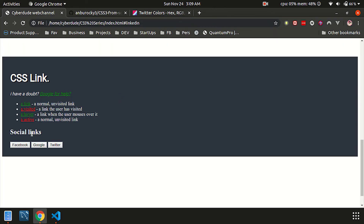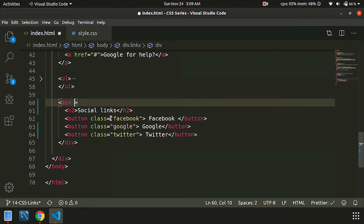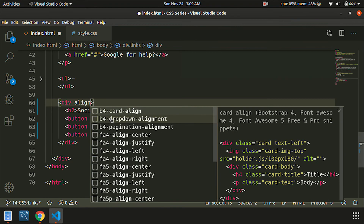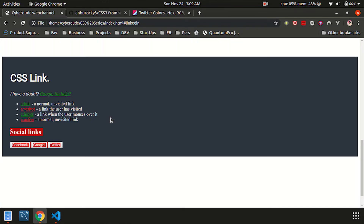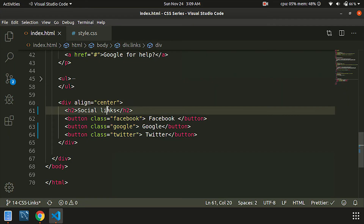You can see the social links. Once you enter the code, you can see the text button. You can see it in the HTML file.